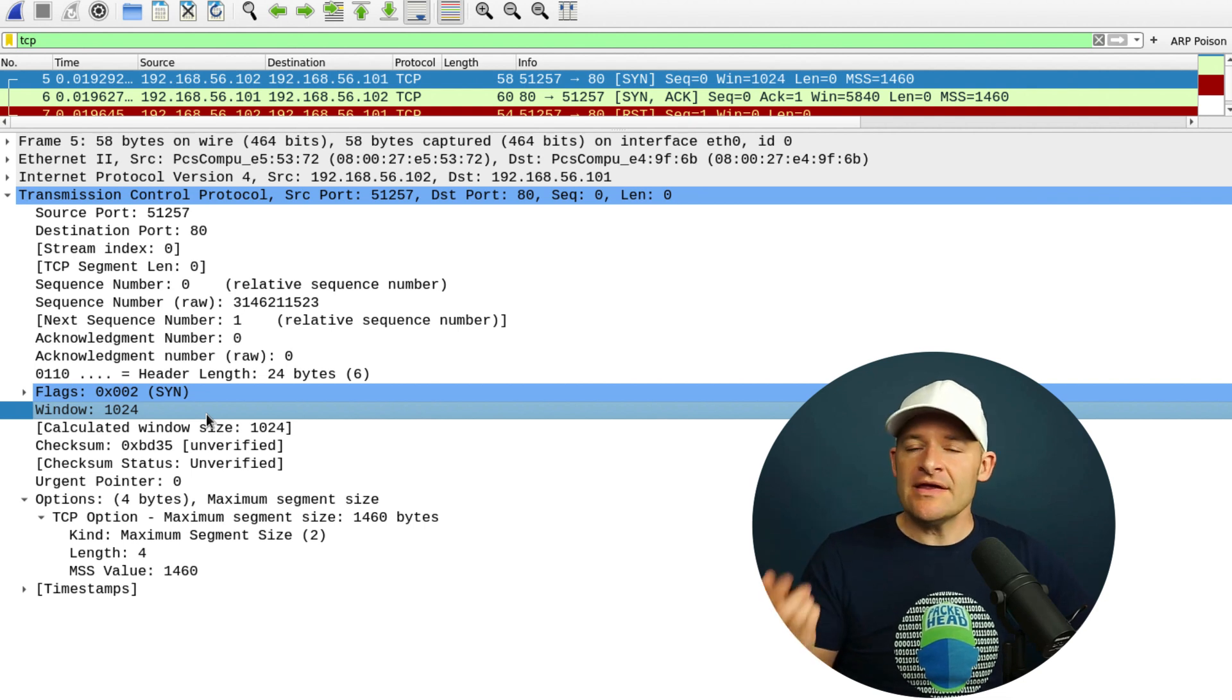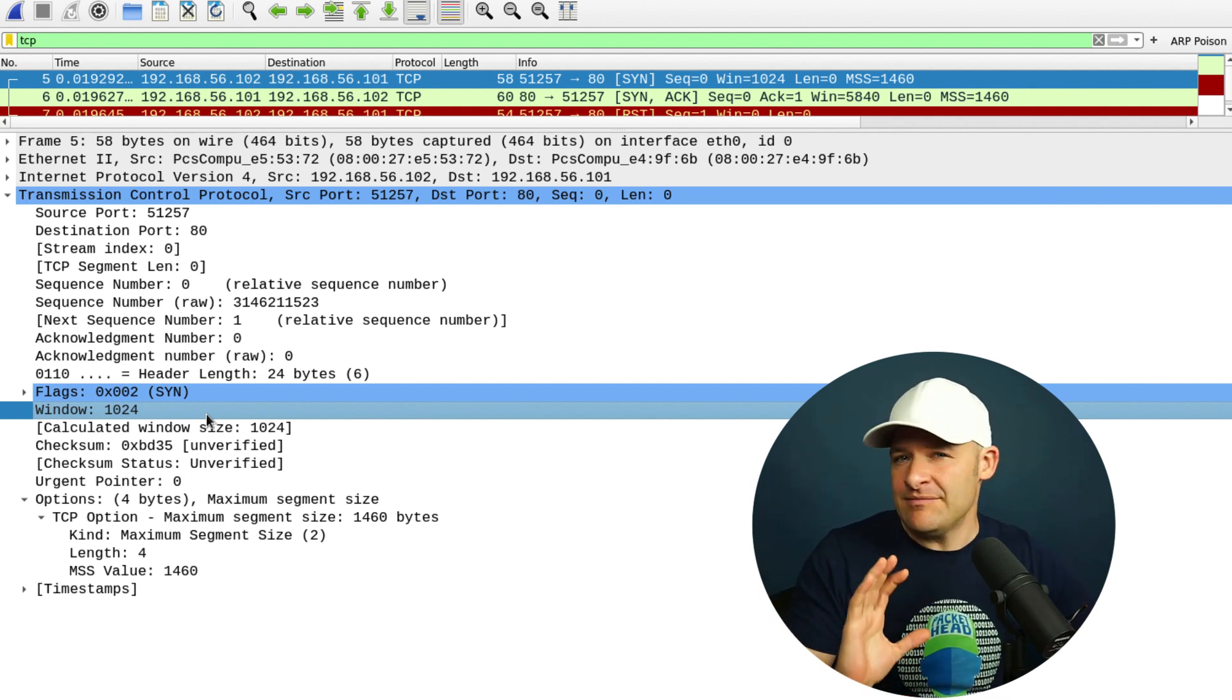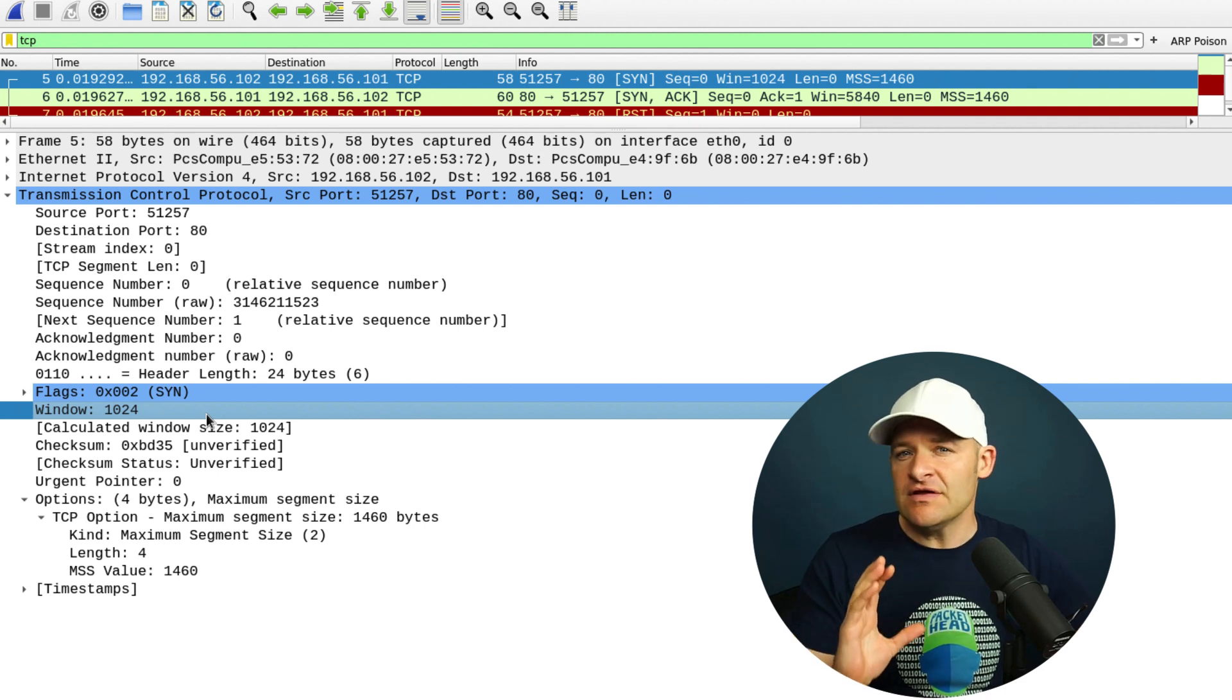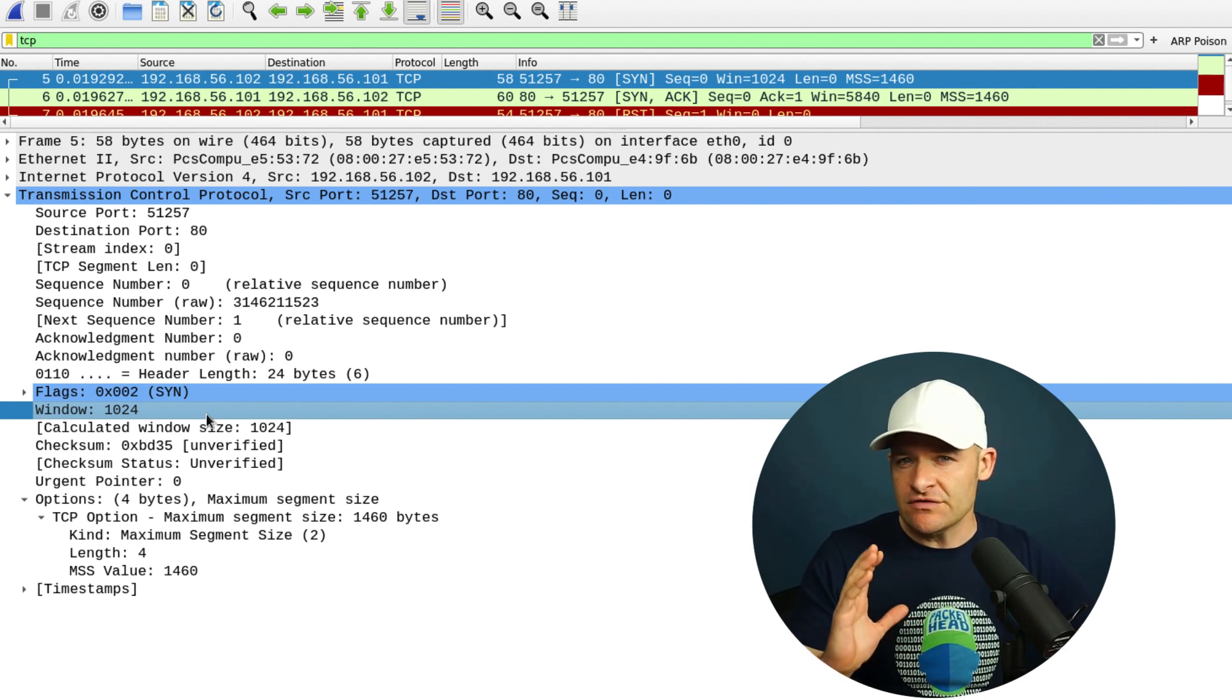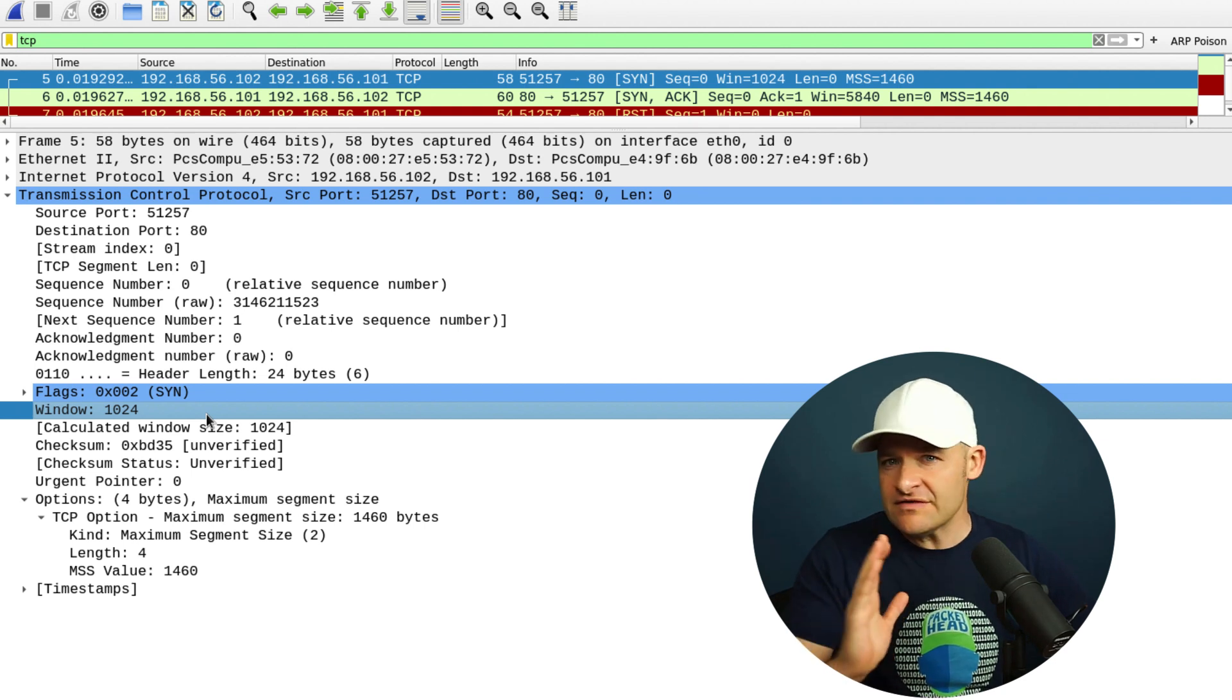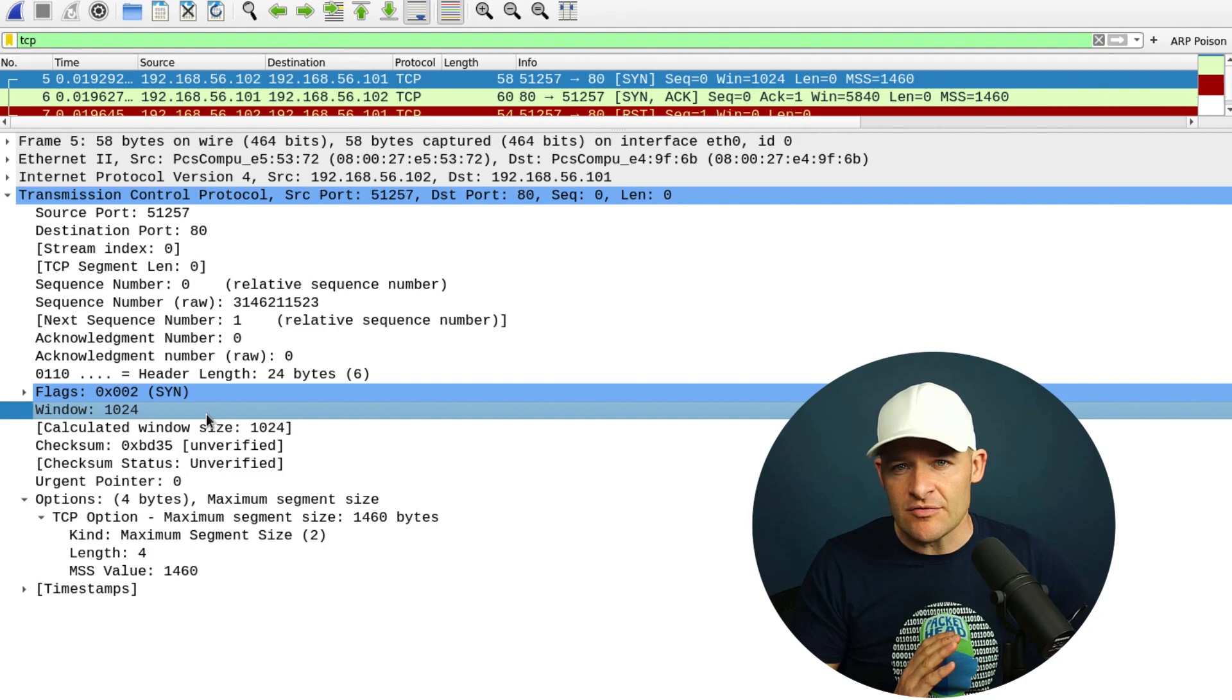So right here, this SYN is basically NMAP generated. This is not intended to be a full connection that an application would use. This was just a quick test run by NMAP just to see if that port is available on TCP.